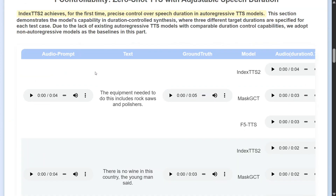This is quite nice and can be used directly for video dubbing — AI dubbing with Index TTS 2. The team has shared a few more examples where you can listen and compare it with other models like F5 TTS, known for audio cloning, MaskGCT, and Index TTS 2. The audio prompt used was: 'It has traditionally been used for growth of human lymph. The equipment needed to do this includes rock saws.' Index TTS 2 outputs: 'The equipment needed to do this includes rock saws and polishers' — almost identical to ground truth, just a little faster. So it is able to give out great voice cloning too.